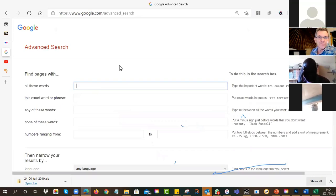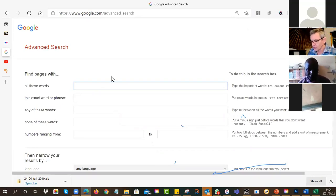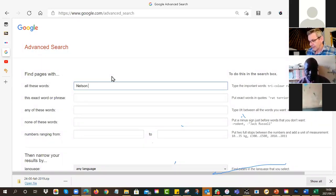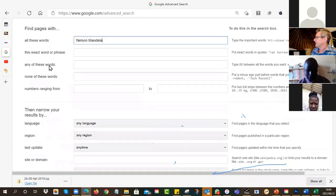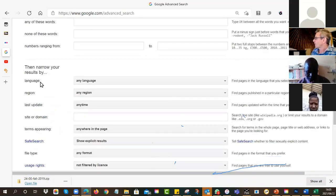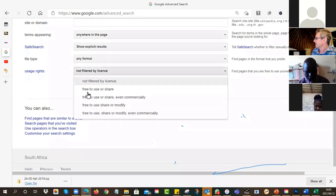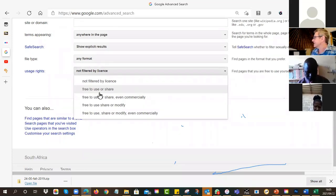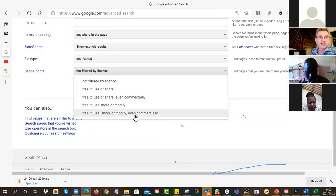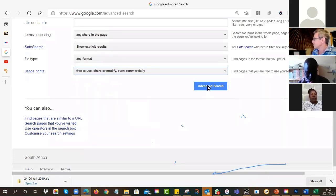Say, for example, I'm a history teacher looking for resources on Nelson Mandela. I type in his name at the beginning, then scroll right down to the bottom and look at this field here - usage rights. In usage rights, I can say how open the license should be. You know your open licenses because we did that previously. One option is 'free to use, share, or modify, even commercially' - that's one of the very open licenses, mostly CC BY.